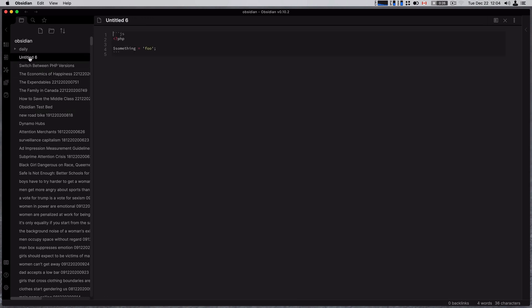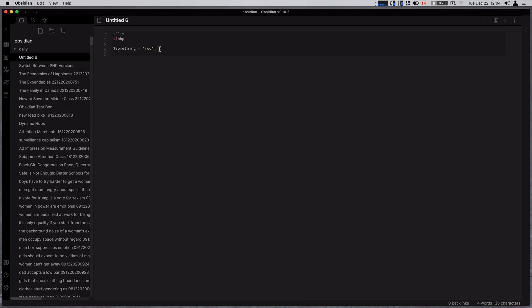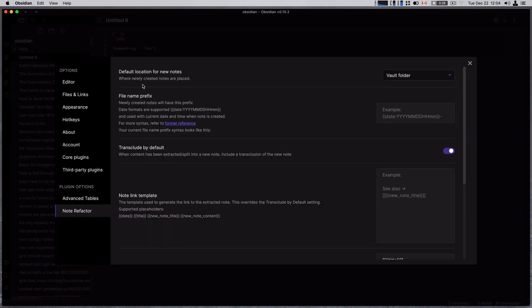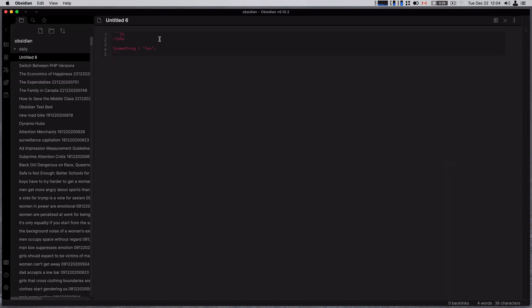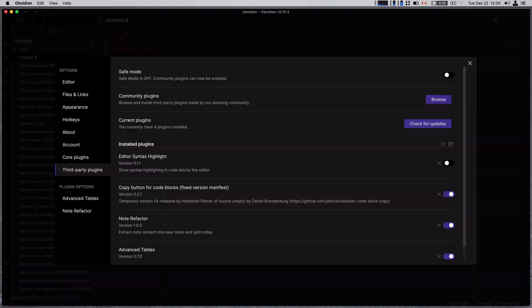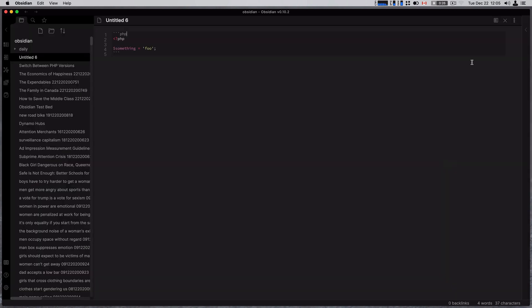Last one is editor syntax highlight and code copy button. So editor syntax highlighting, I'll turn this off so you can see what it does. Third-party plugins, and we'll turn off editor syntax highlight. So this is the standard look of code, which you know isn't great, isn't great. So this is actually not even JS, this is PHP.